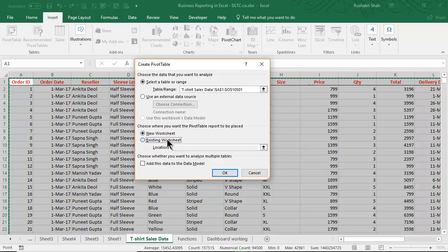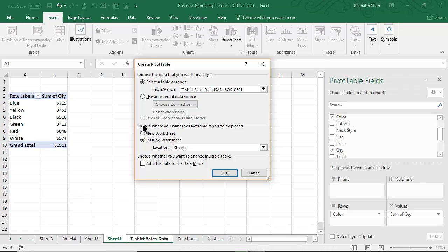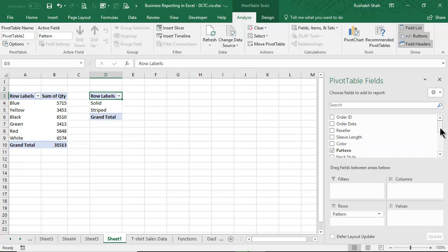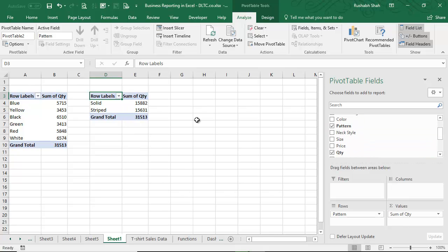So I can put this new pivot table next to my existing pivot table and press OK. I can say pattern wise quantity. This is one way of creating multiple pivot tables from the same data.